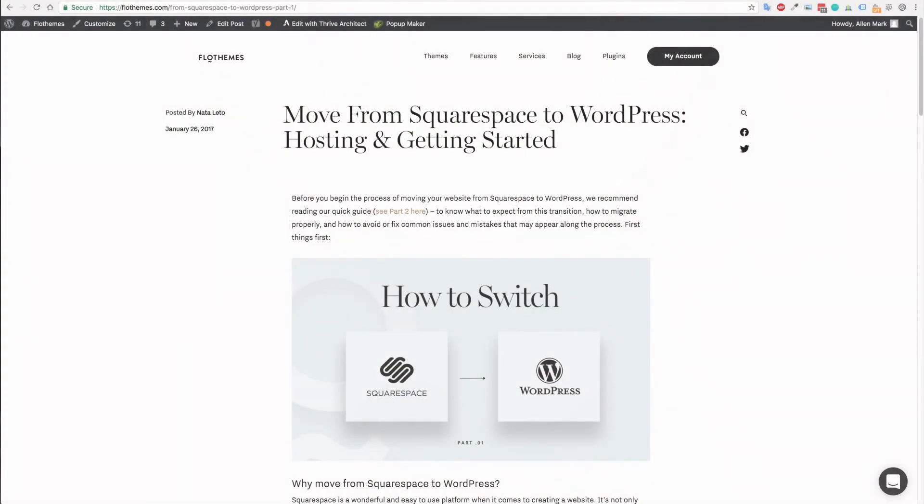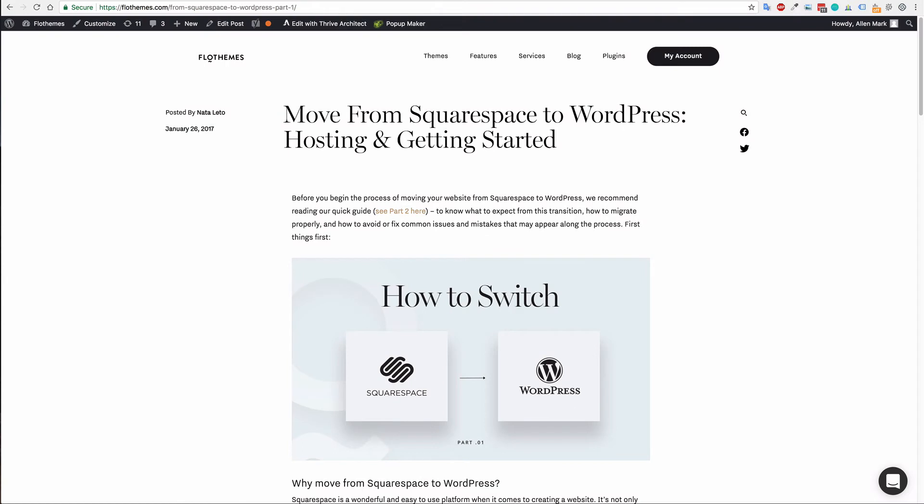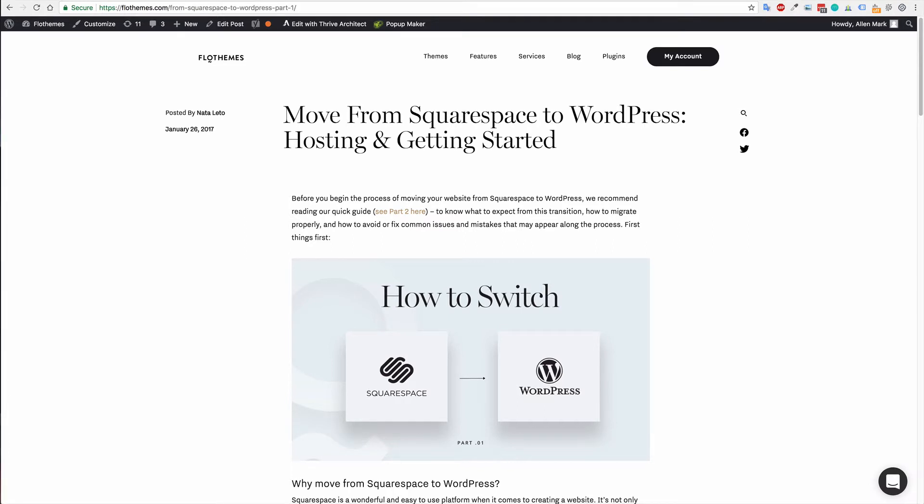Hey guys, welcome to the first tutorial for moving from Squarespace to WordPress. In this series, we're going to explain how you can move to WordPress with Flow themes. It will include some details on choosing your hosting, how to install WordPress, and give an example of that with one of the hosting providers.